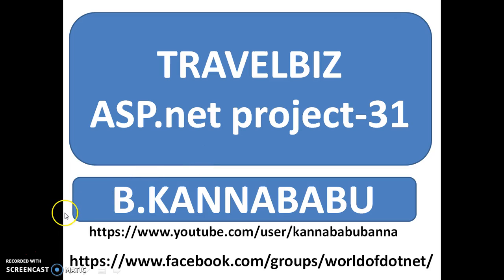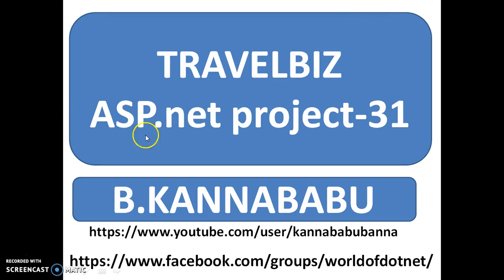So in the next video, we will discuss about that screen. For more videos, you can subscribe to my YouTube channel as well as Facebook group. Thank you. Have a nice day.